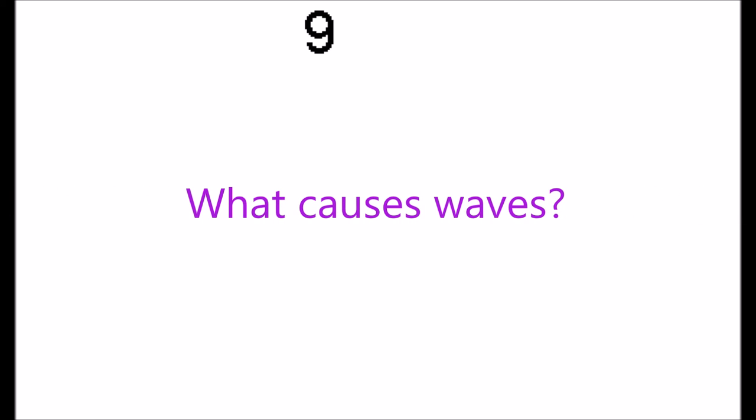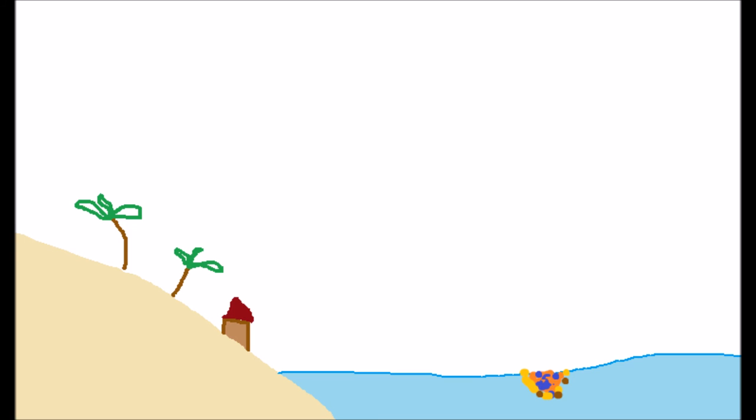Number nine, what causes waves? As you know, fish have to poop too. They also need to fart, so they gang up all around the surface of water and fart.